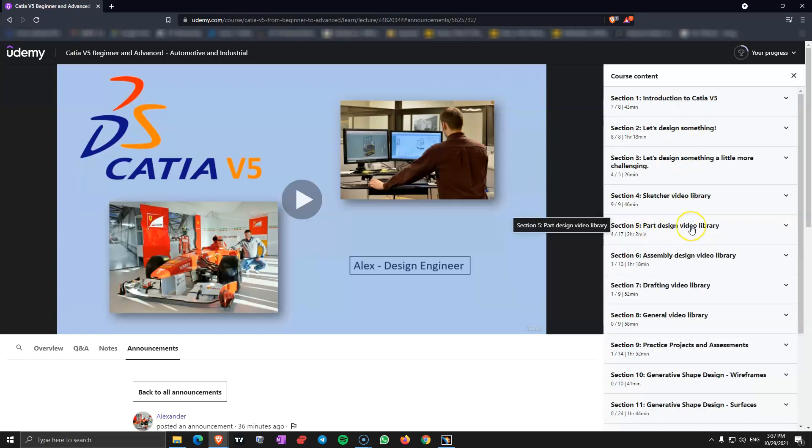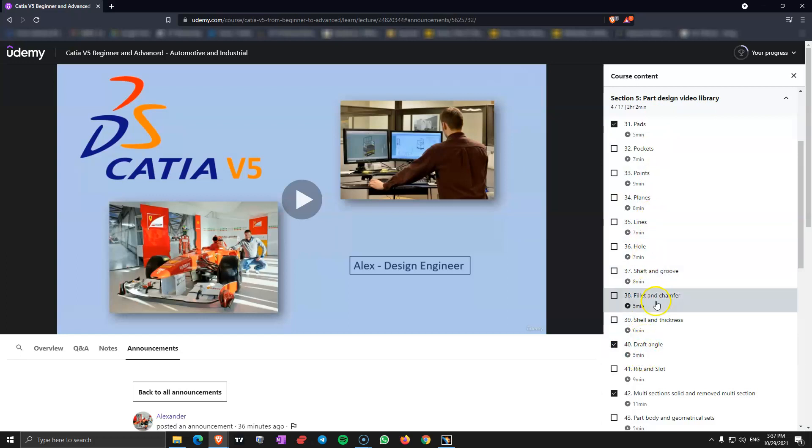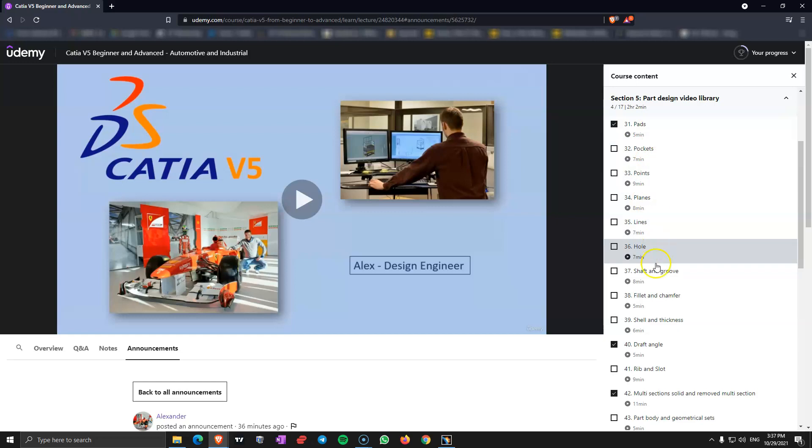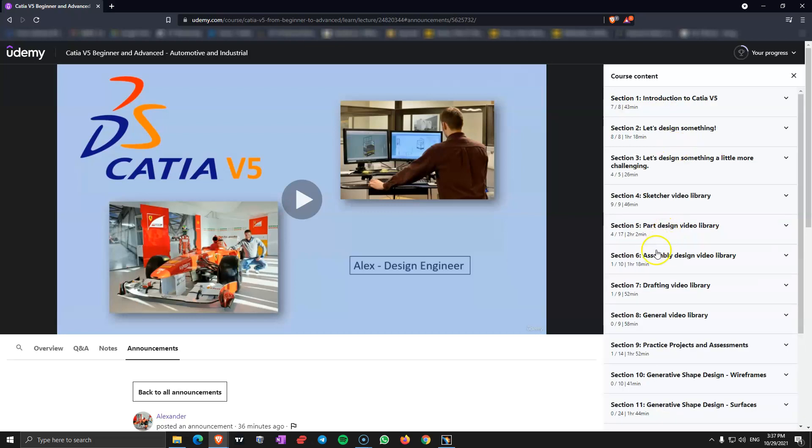Then we have the part design video library, so this is where we transform 2D sketches into 3D objects and generally we design parts in this video. Here I am showing you all the commands in the part design workbench and every video has the title of the command or two commands in one. This is made like this so you can come back every time you have a challenge at work or when you work in CATIA V5.